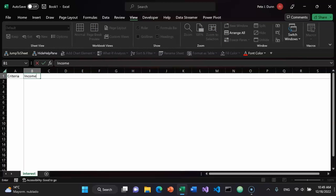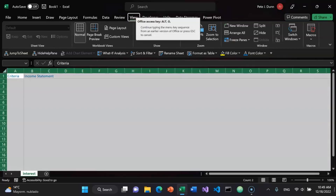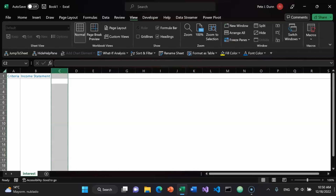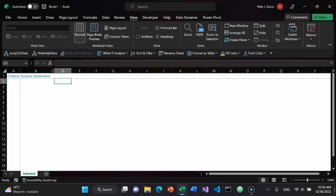I will start with the income statement. F7 to do a spell check. I will make hard-coded values blue — Alt 9 to do so, since I've added the color changer to my Quick Access Toolbar in Microsoft Excel. Alt O C A to fit columns. Ctrl A to select the entire tab. Ctrl Spacebar to select column C, then Alt O C W to change the column width to one.